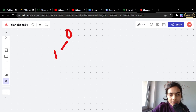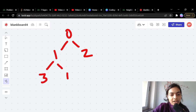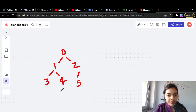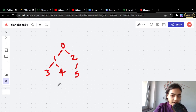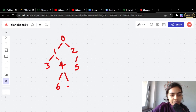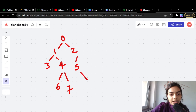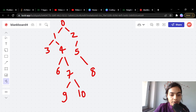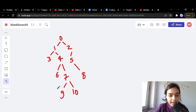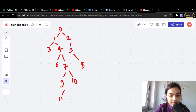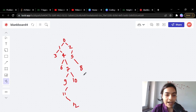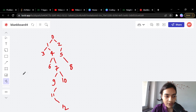Let's say this is the binary tree. You have the 0th node, then the 1st node, 2nd node, 3rd node, 4th node, 5th node, 6th node, 7th node, 8th node, 9th node, 10th node, 11th node, and 12th node — just some random binary tree.